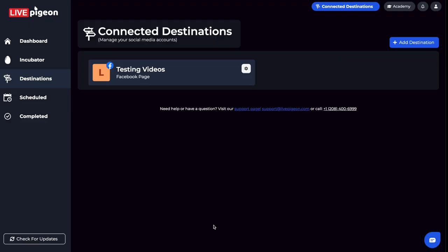From here, I'm brought to the connected destinations. Right now, it's only showing that I'm going to be going live to this Facebook page. If that's all you want to go live to, then you're done. But if you want to add more...